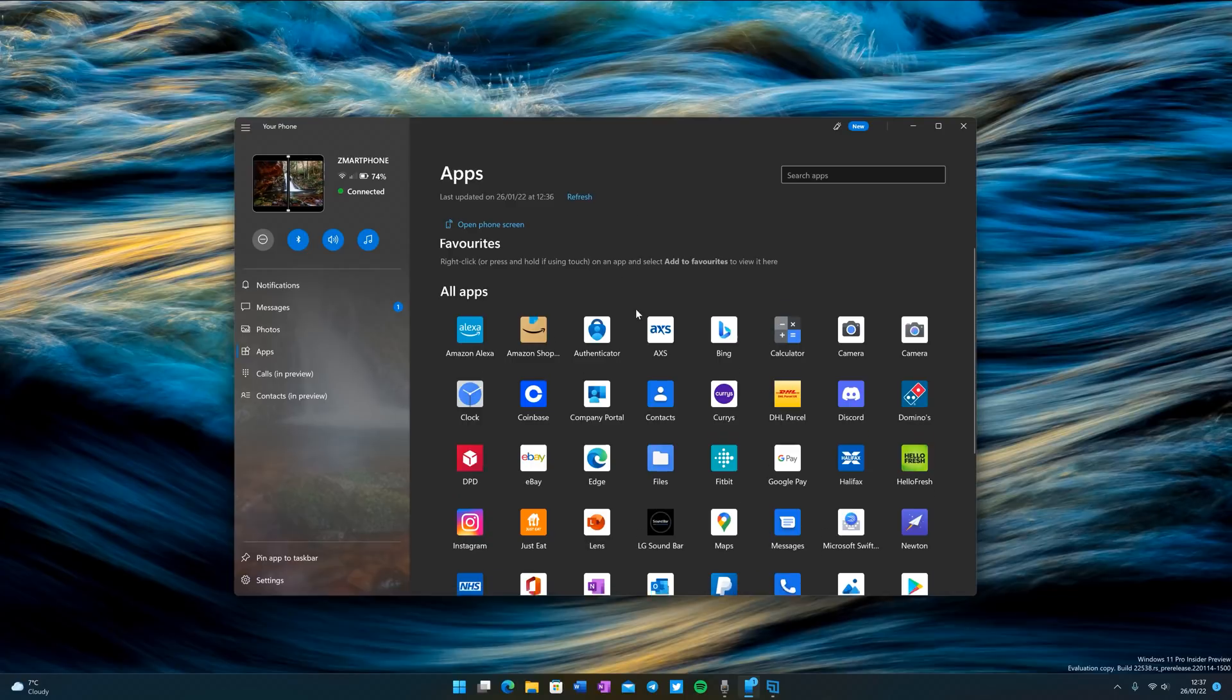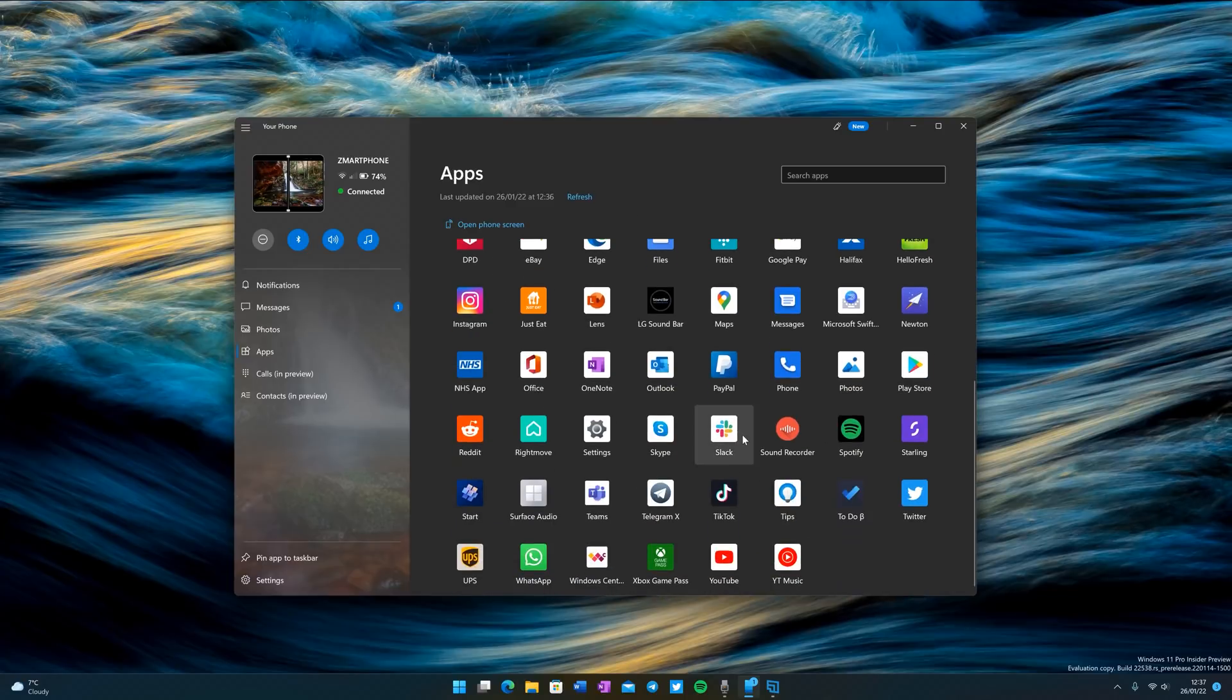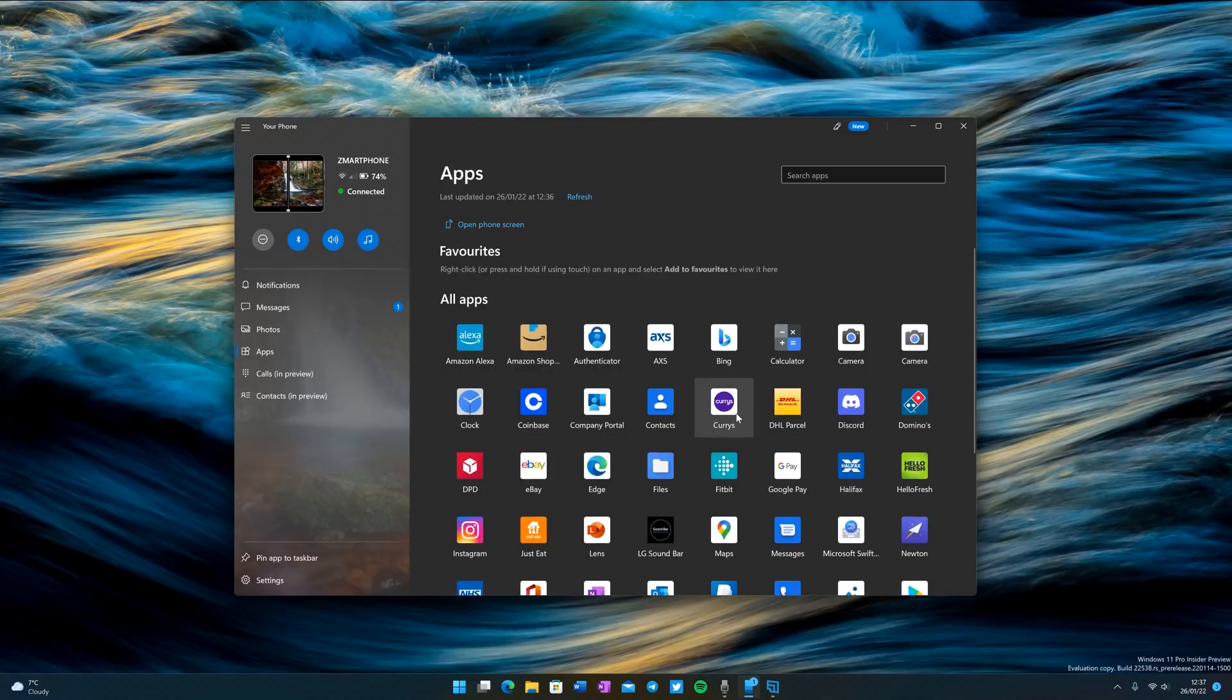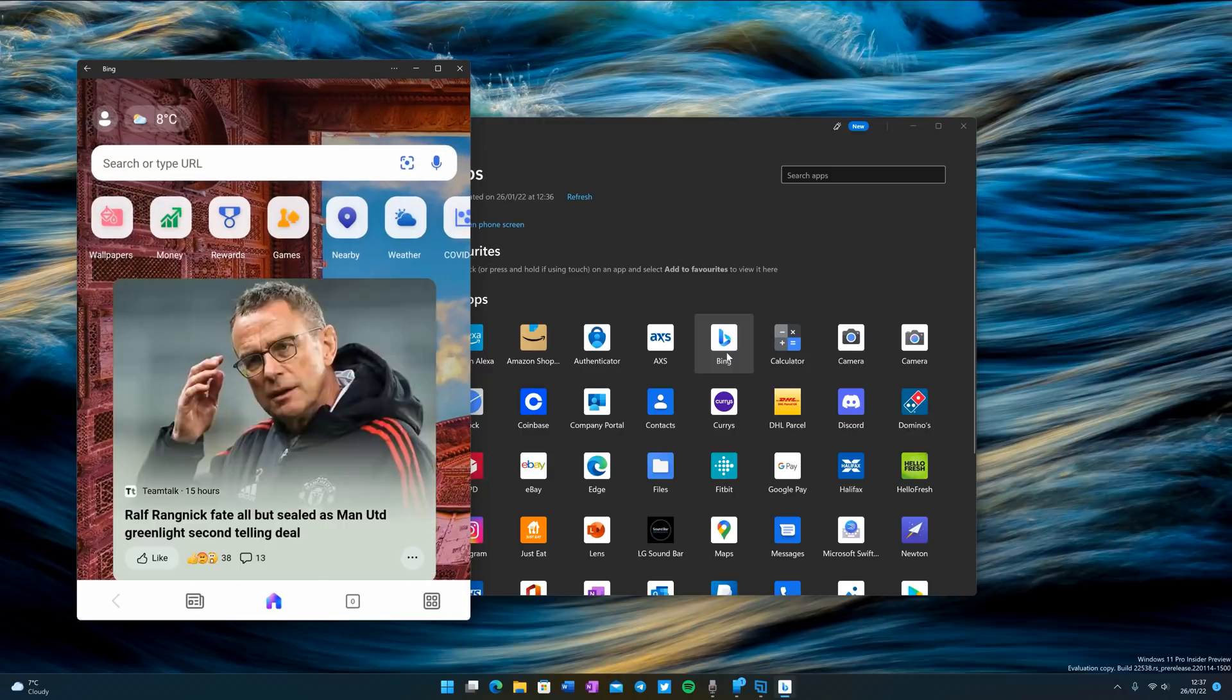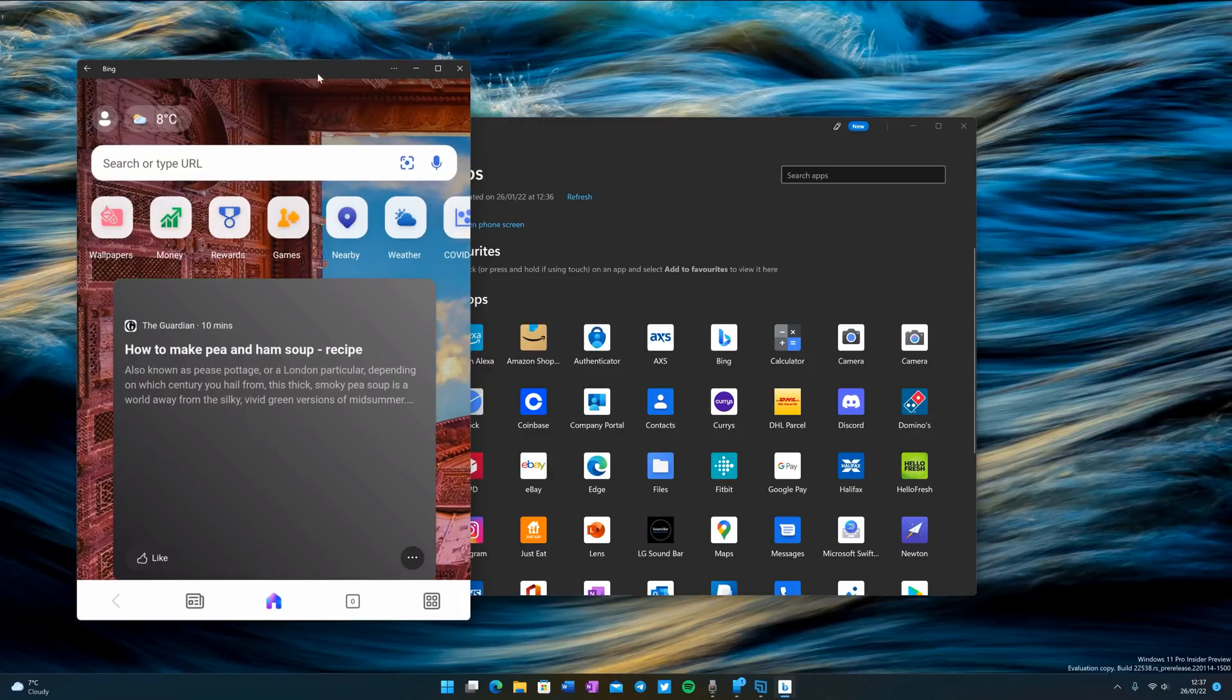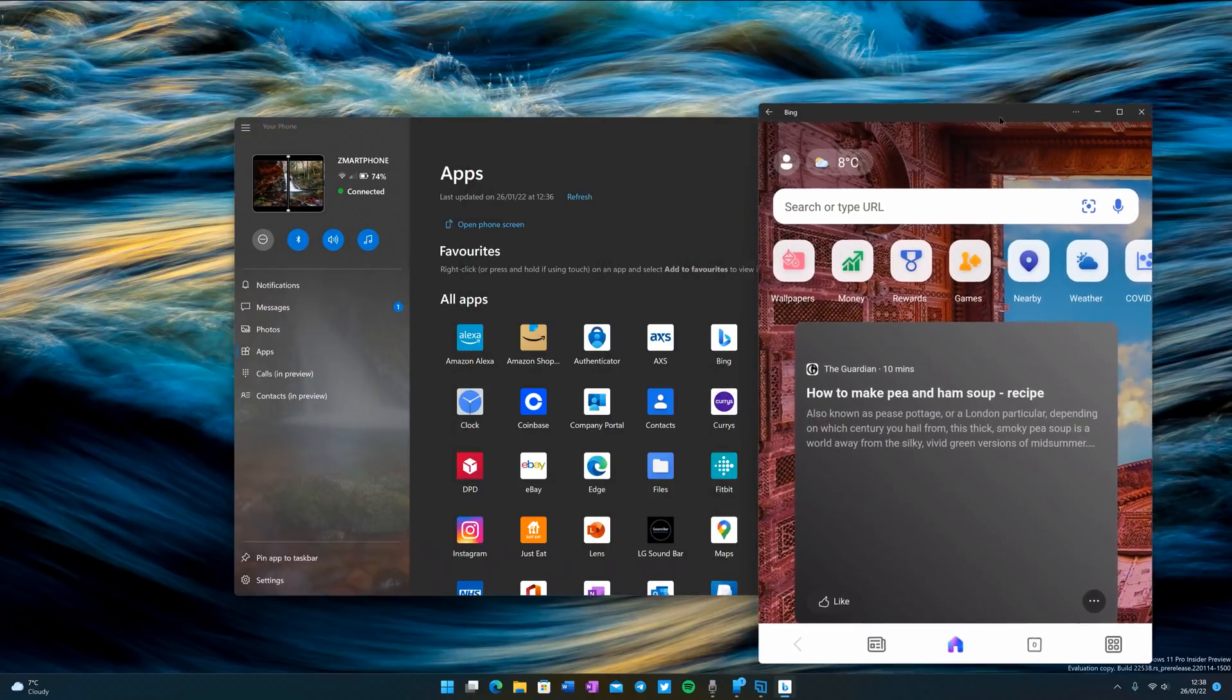As you can see, I now have a list of all of the apps that are installed on my Surface Duo. If I wanted to launch one of those apps, I just click on the icon and that will bring up an app window just like a normal Windows app, and I can now move that around.